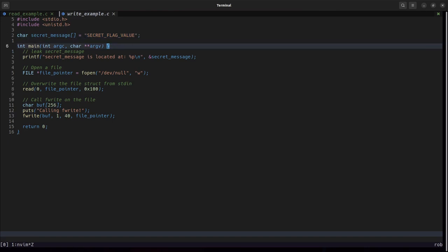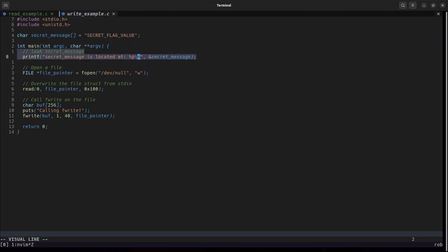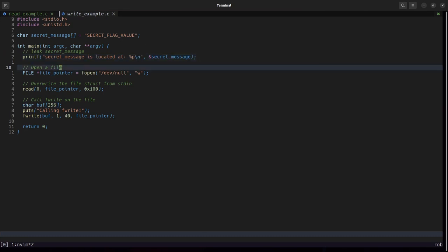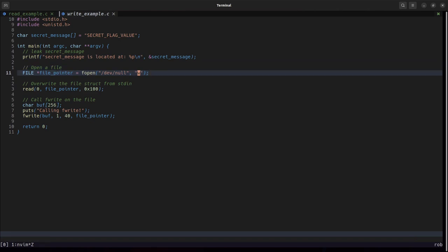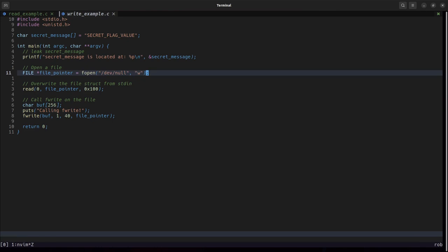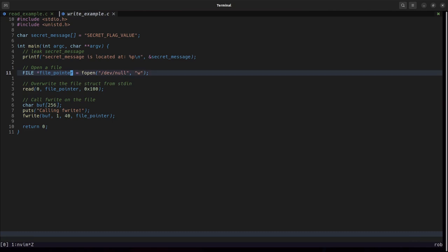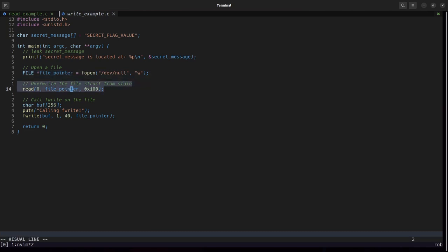Inside of main we are given a leak of the address of secret message. The program itself will open dev null for writing, it's going to open it with f open so we are using that streams functionality here which returns a file struct pointer. We're then allowed to immediately overwrite that file struct.